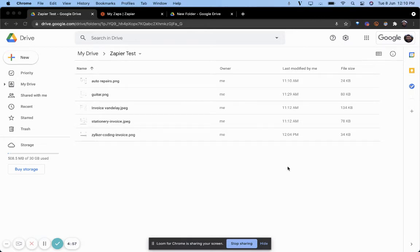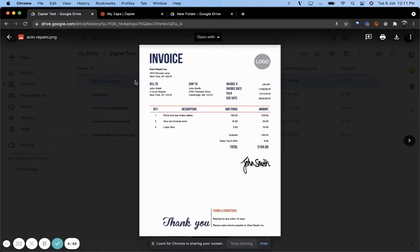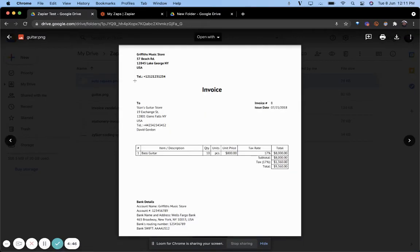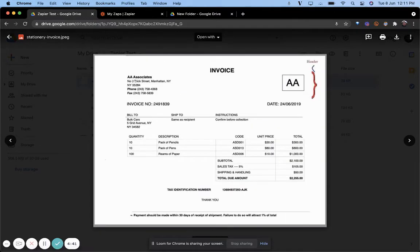This is how easy it is to rename PDFs or any other document with Nano Nets. Here we have five invoices — you'll notice they're named differently and they have different kinds of details within them.